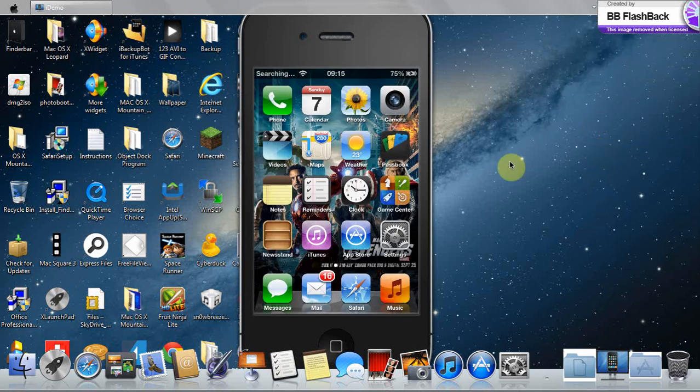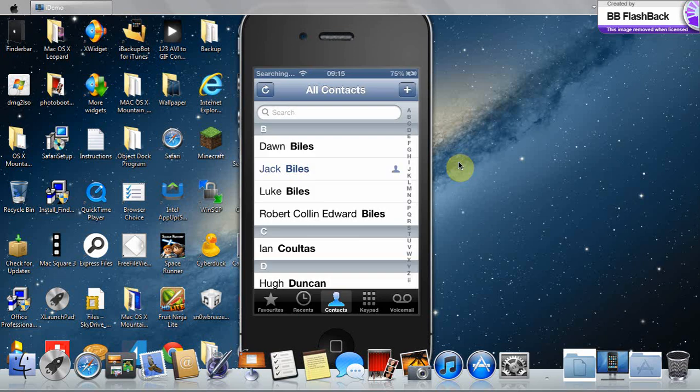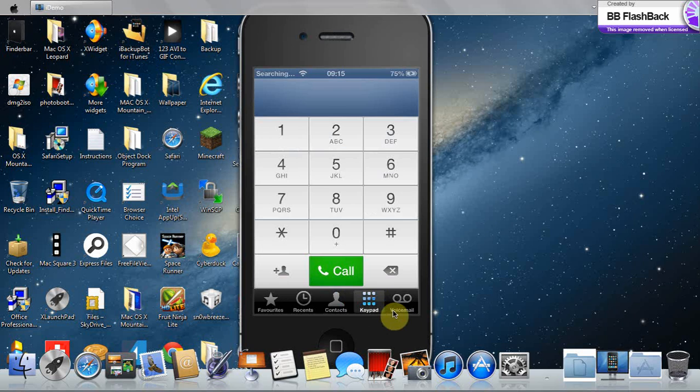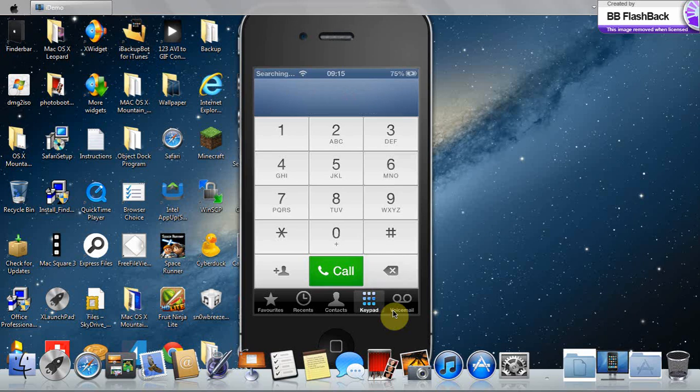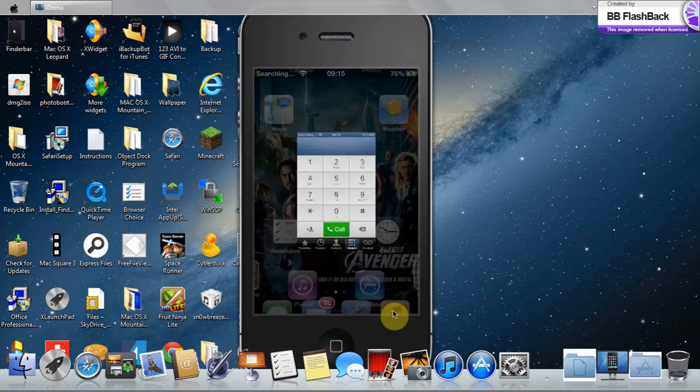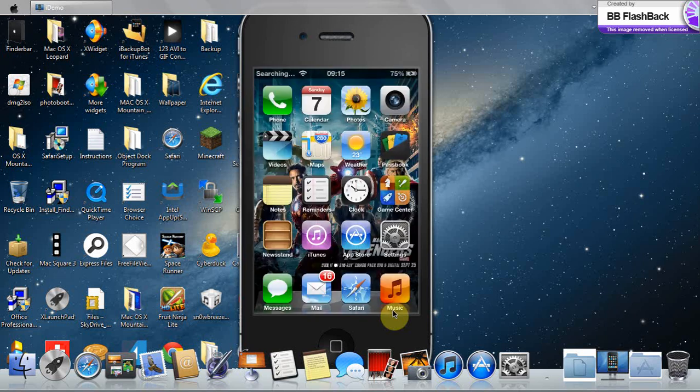So I've re-sprung. Now go into the phone and you'll see keypad there. Click on that. Look, you've got the keypad.